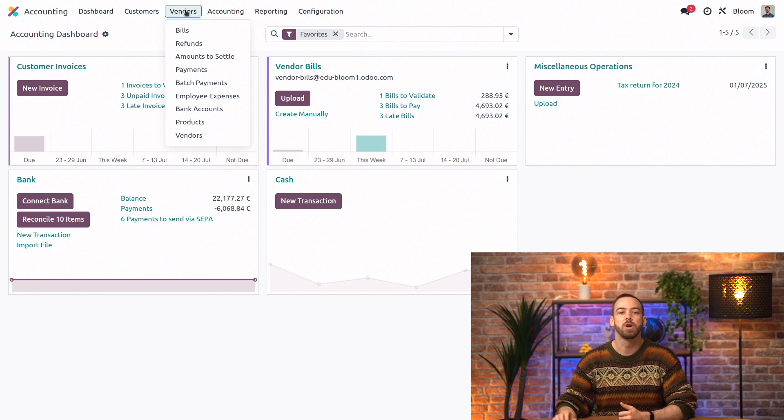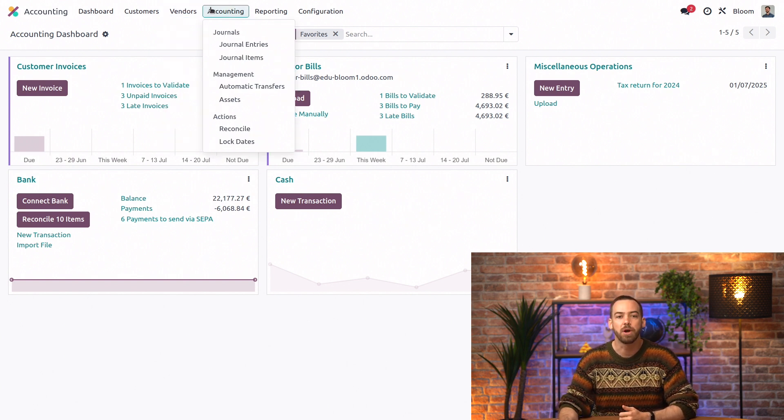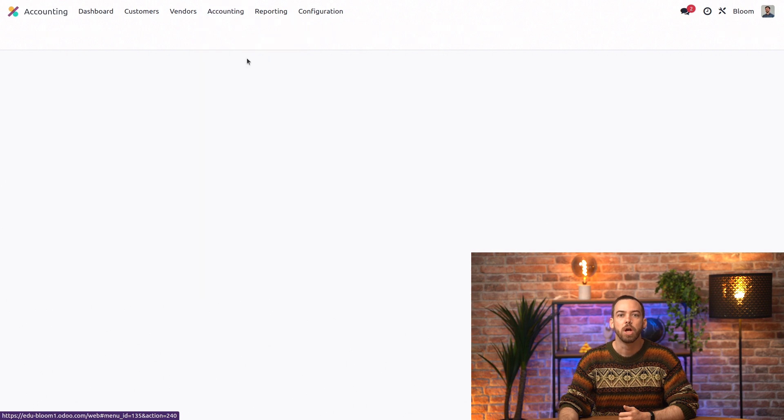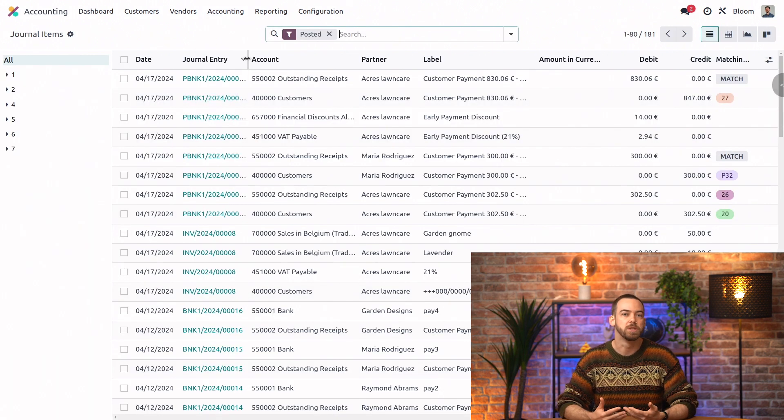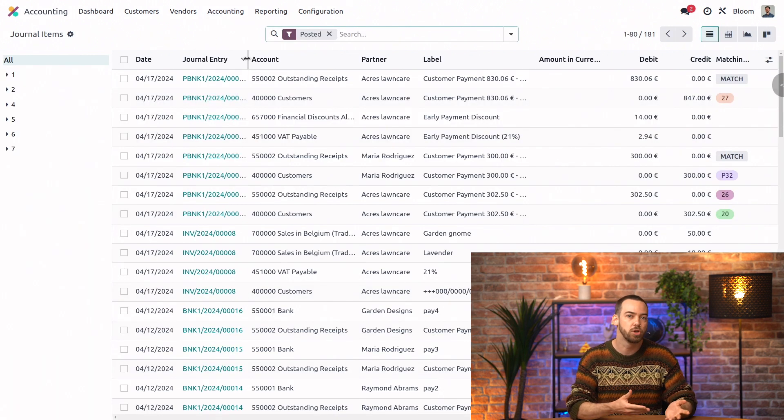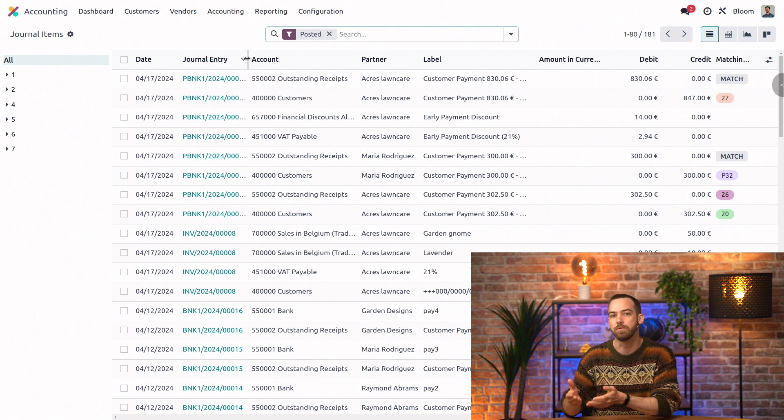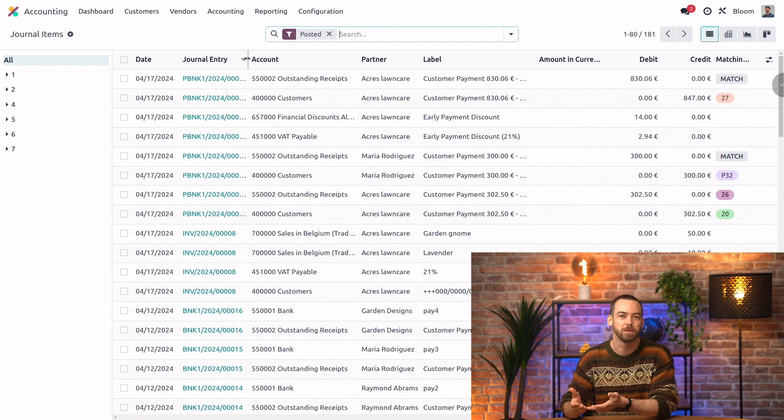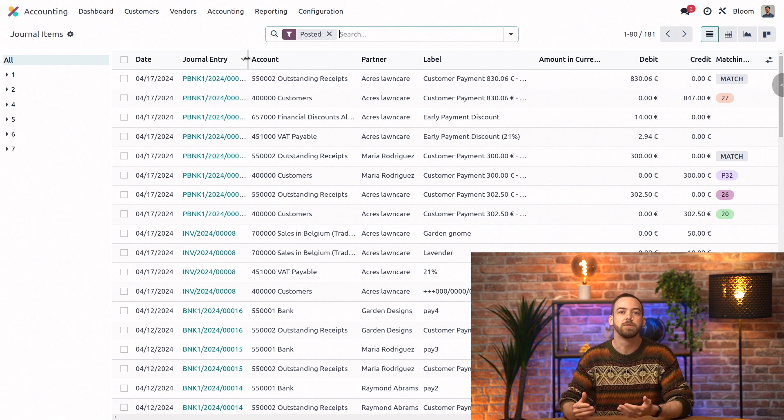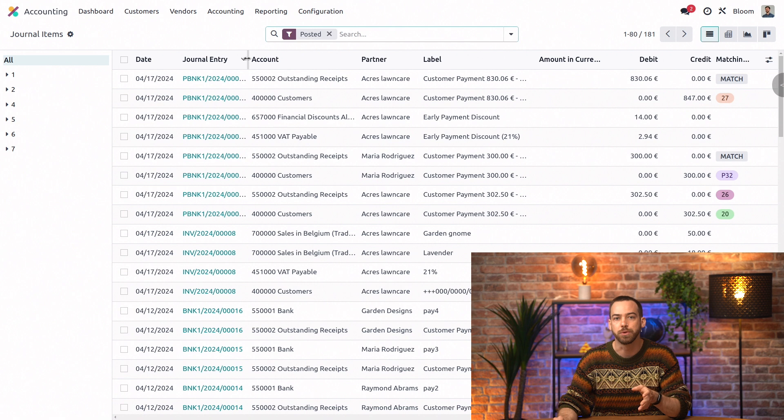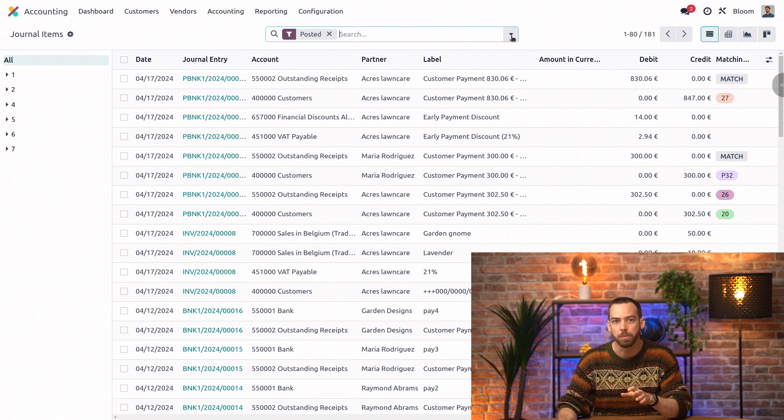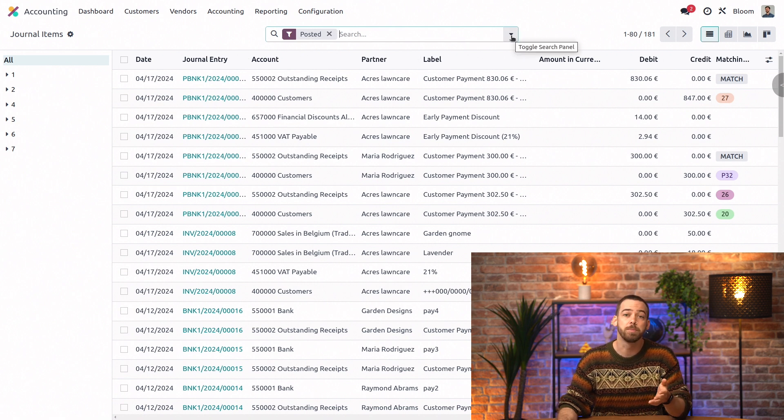So starting under the accounting menu, we have journal items. A journal item is either a debit or a credit, which is simply an amount that is being added to or subtracted from an account. This view is really useful, especially when you group or filter it to show exactly what you're looking for.